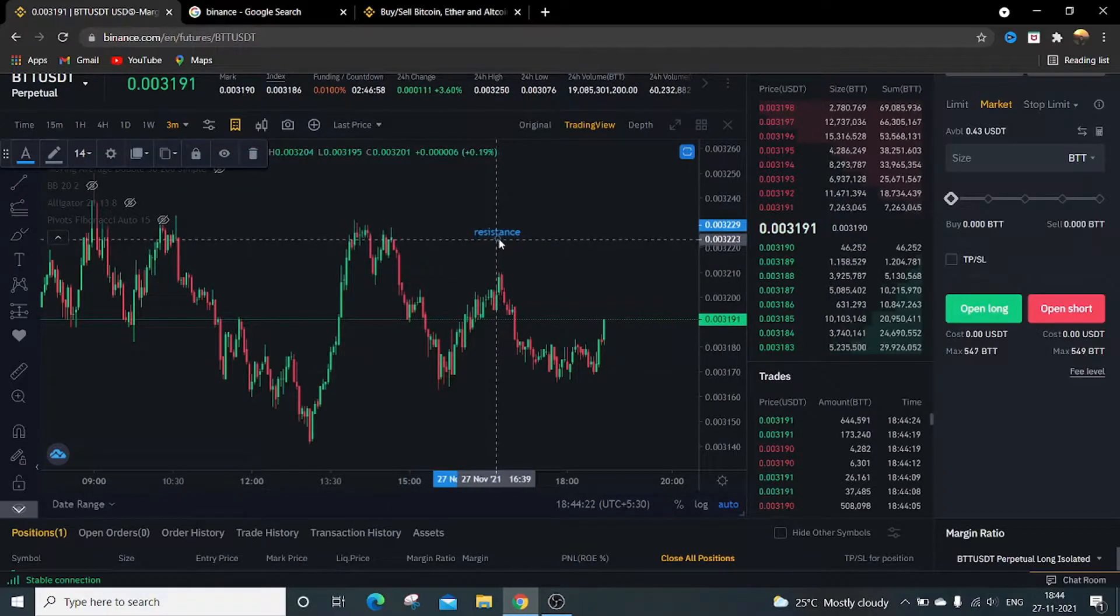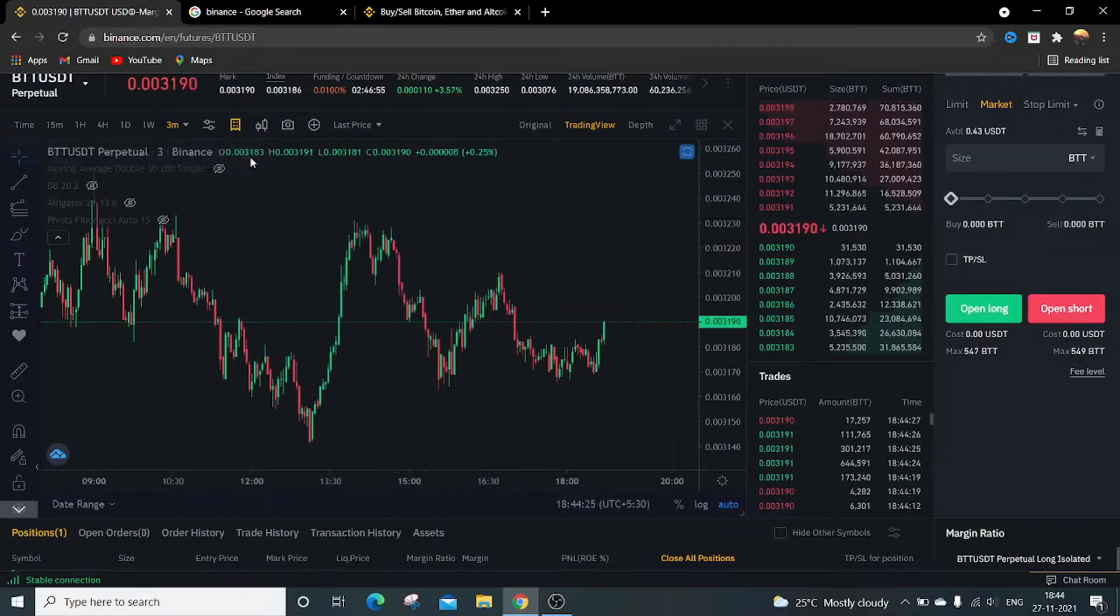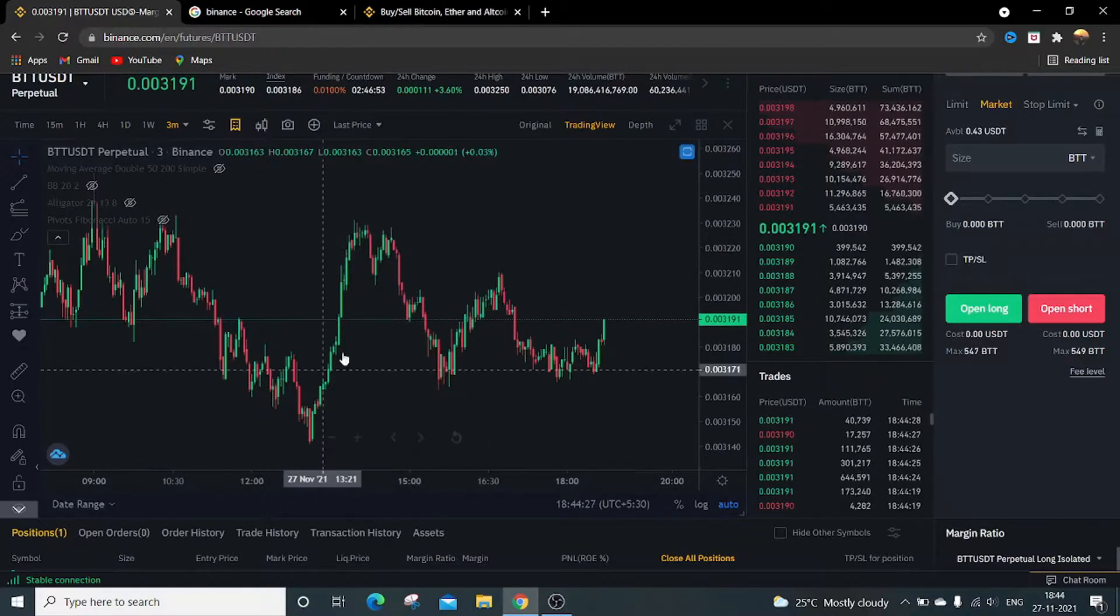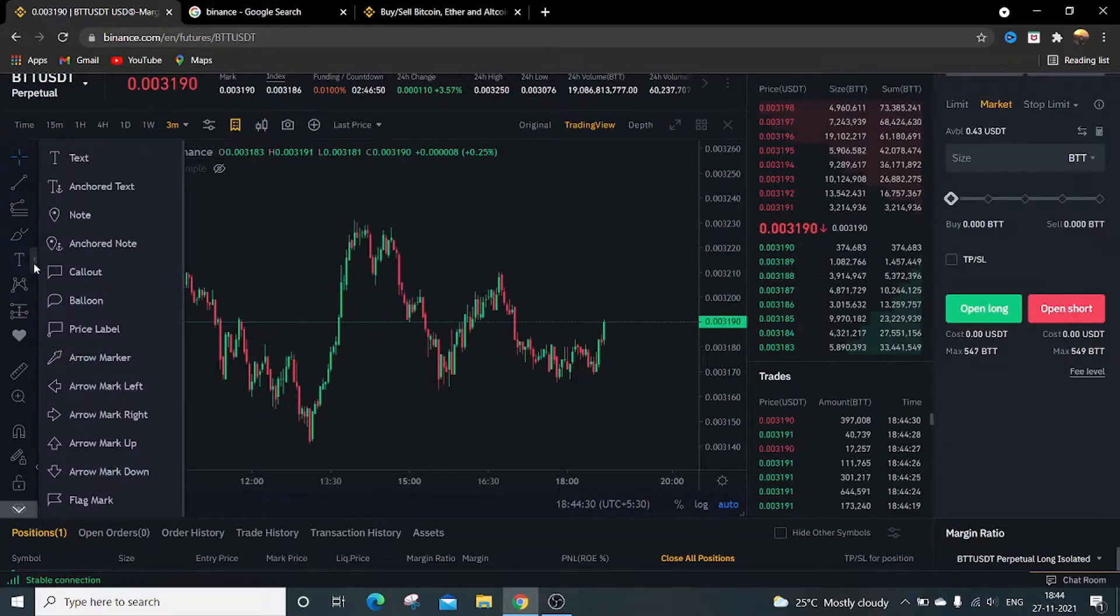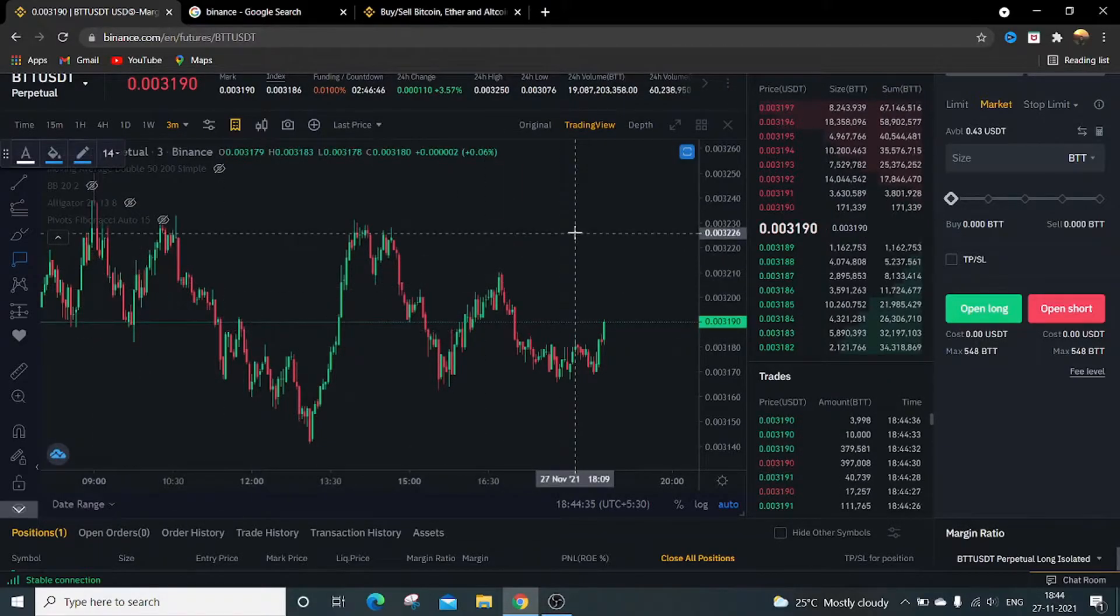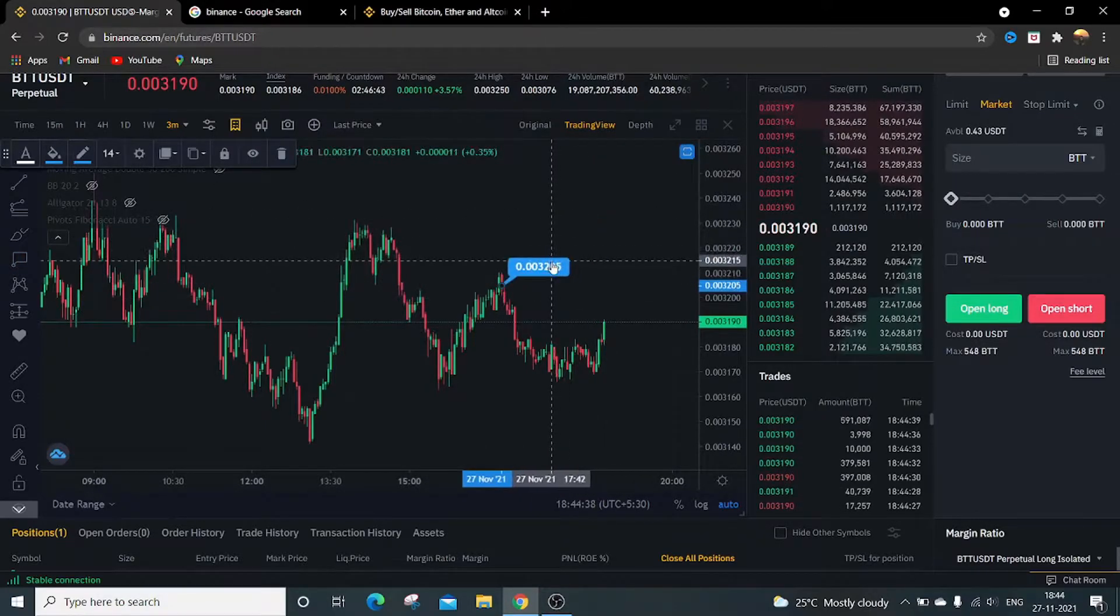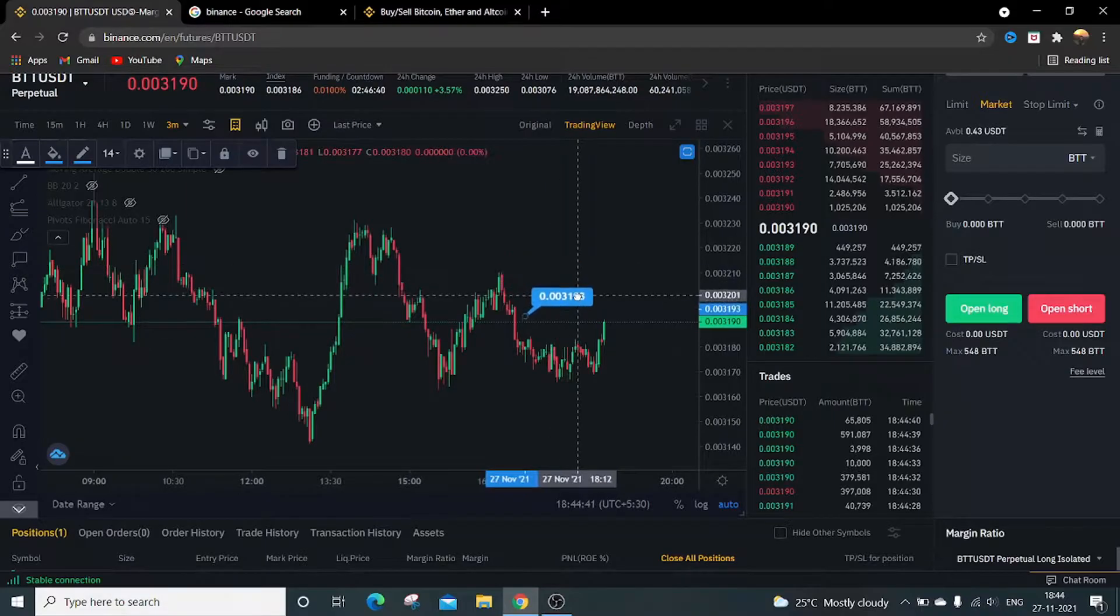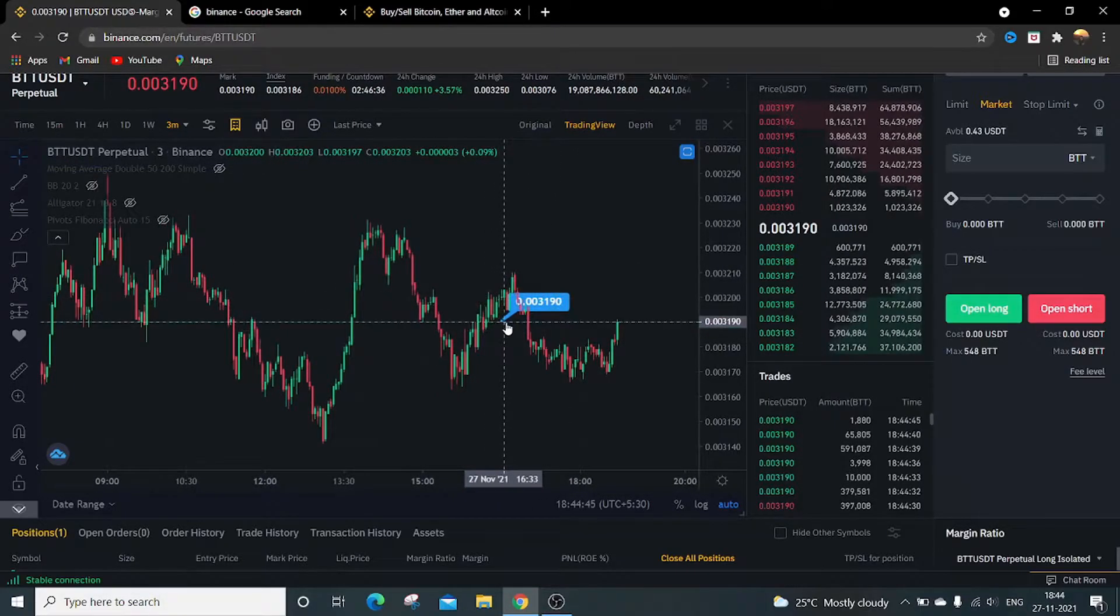So this is it. The next option is callout balloon price labels. Then we want to set over here, set the price label. Just move this point.